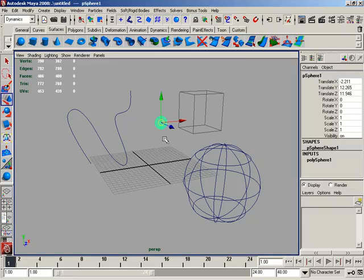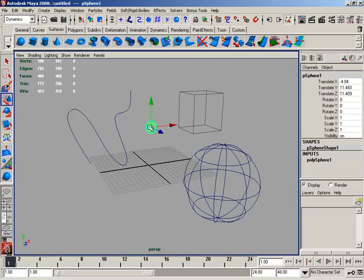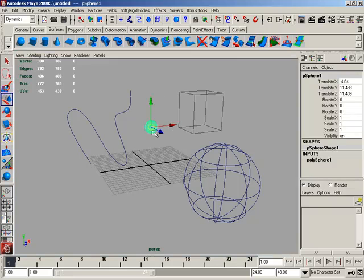So I'm going to click on our little polygon sphere here, and you'll notice that while this button is depressed, our move tool changes. Instead of having the default square in the middle of it, it turns into a little circle, and this tells you that you are ready to begin snapping.